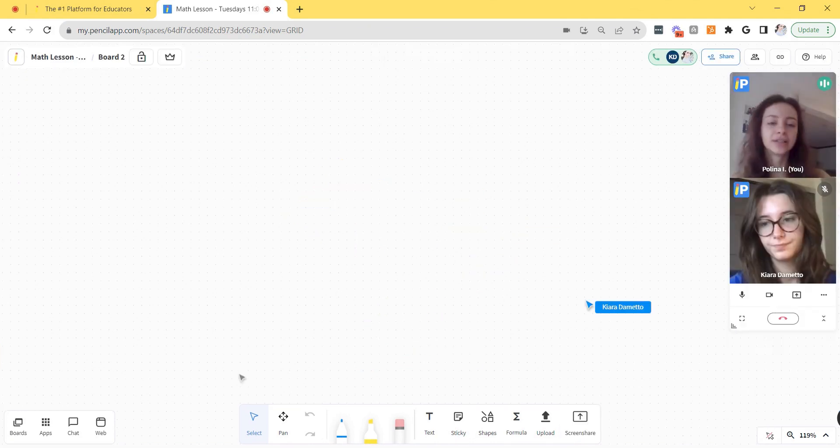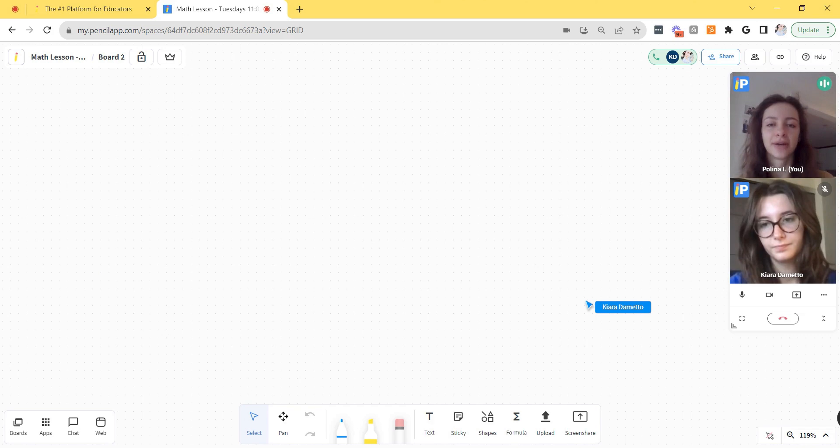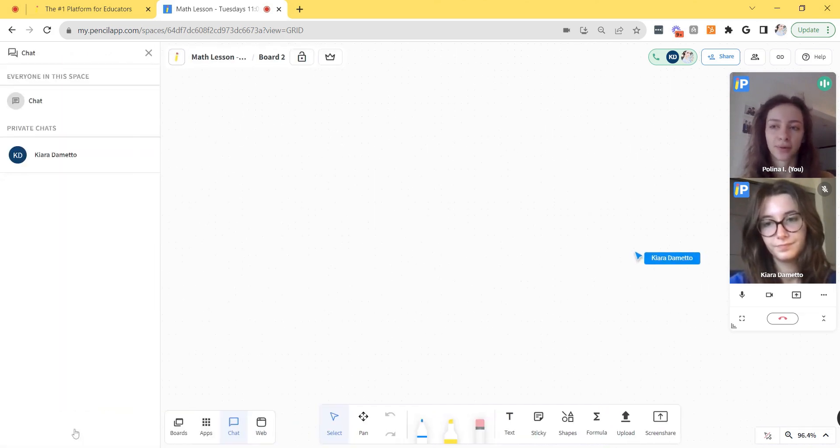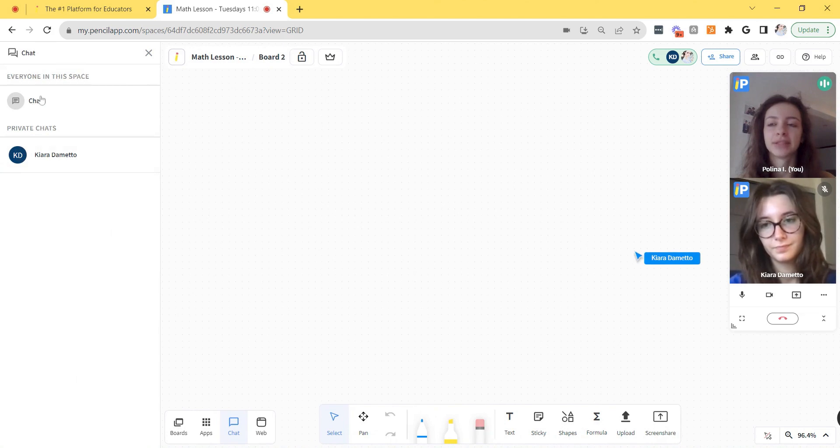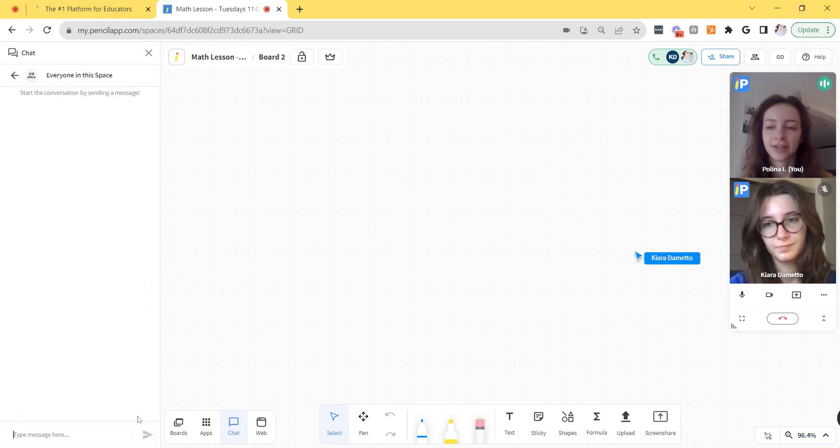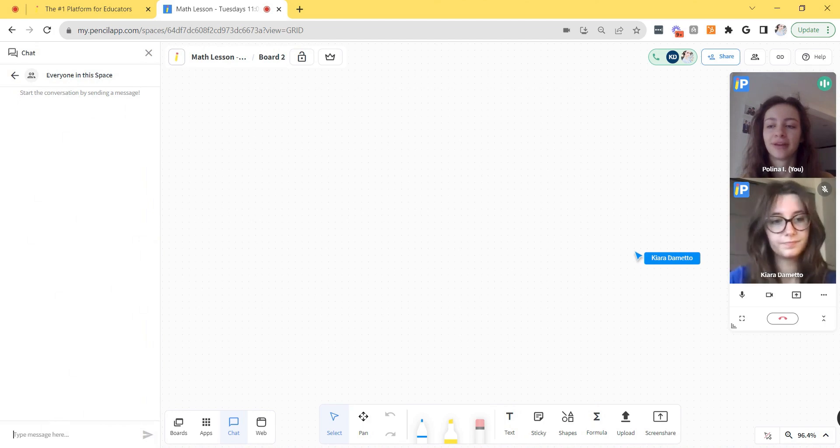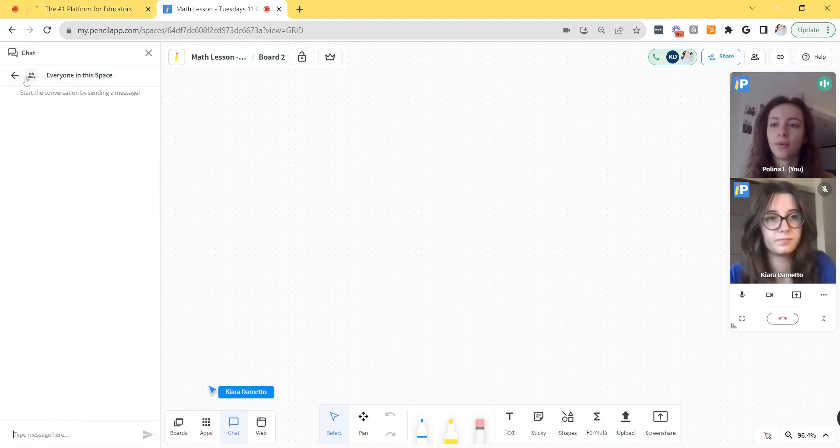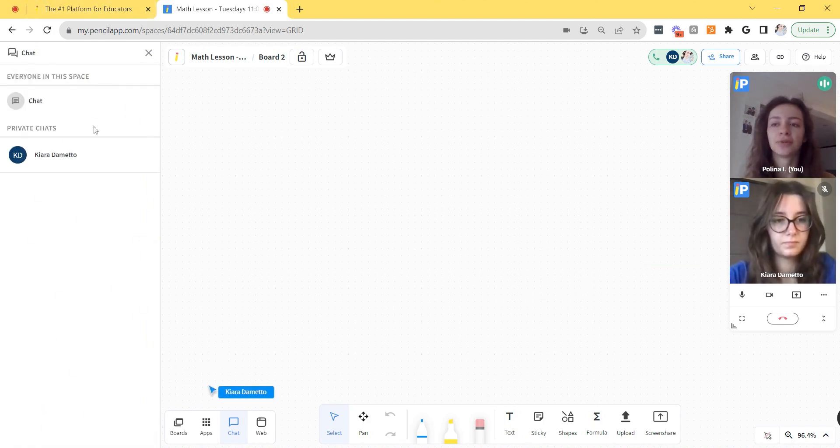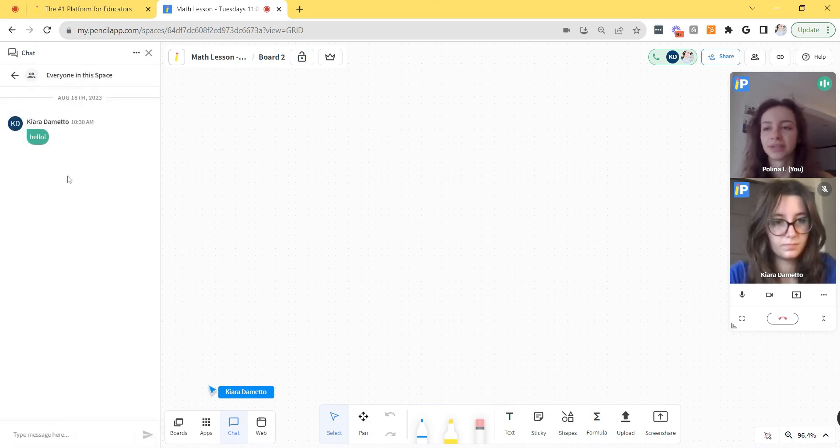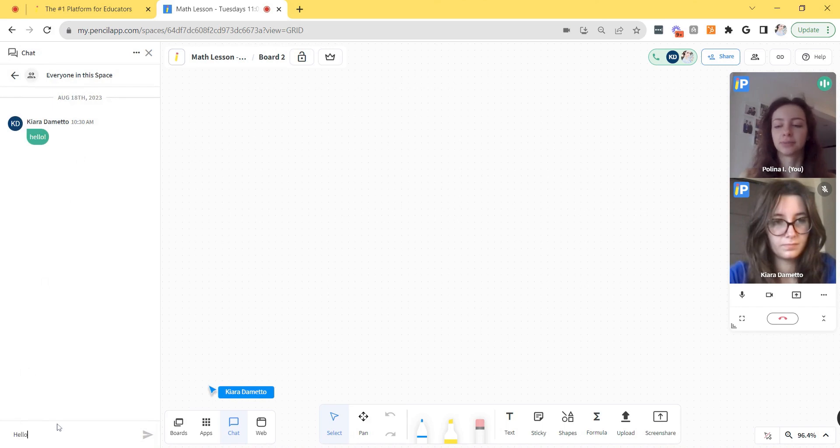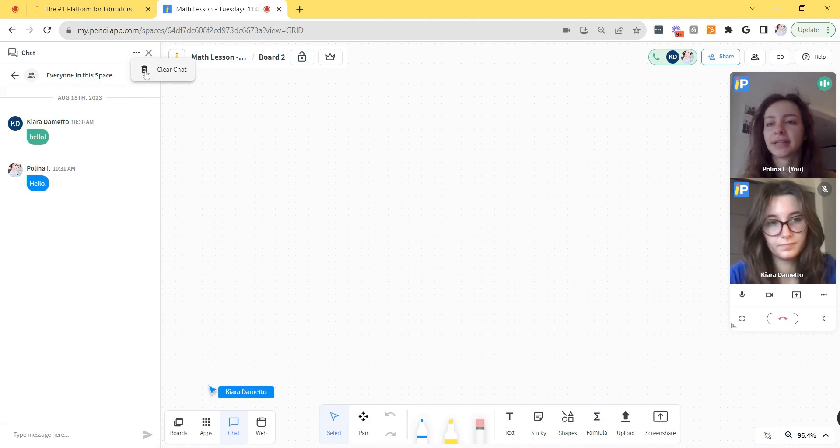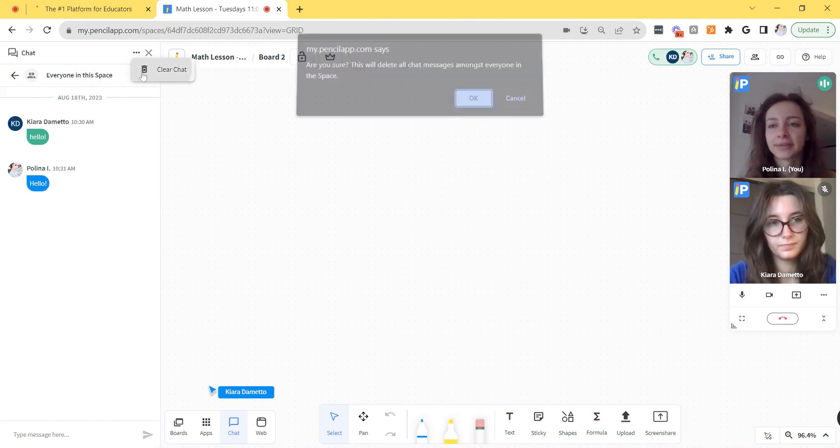In addition to communicating through the video call, you also have access to a chat at the bottom left corner. Your student can message the general chat for the entire space. This gets saved and will be available the next time you join this space, or they can also message you privately. So now you can see that my student has sent a message in the general chat and I can send a response. If you'd like to, you can always clear the chat by clicking the three dots and clicking clear chat.